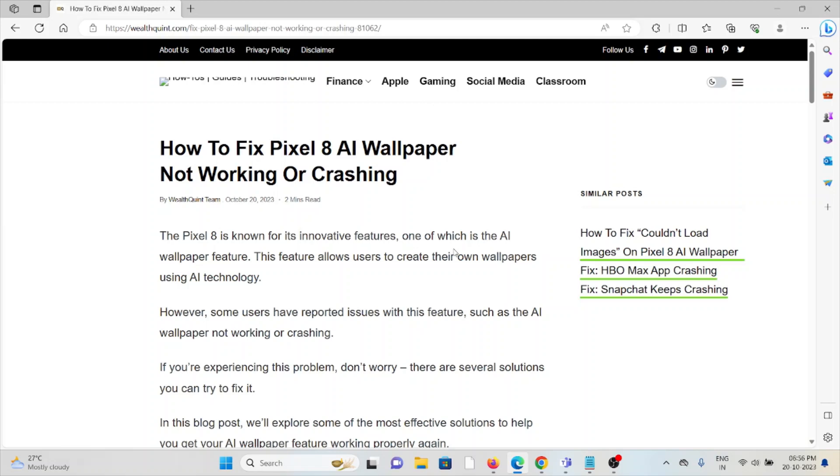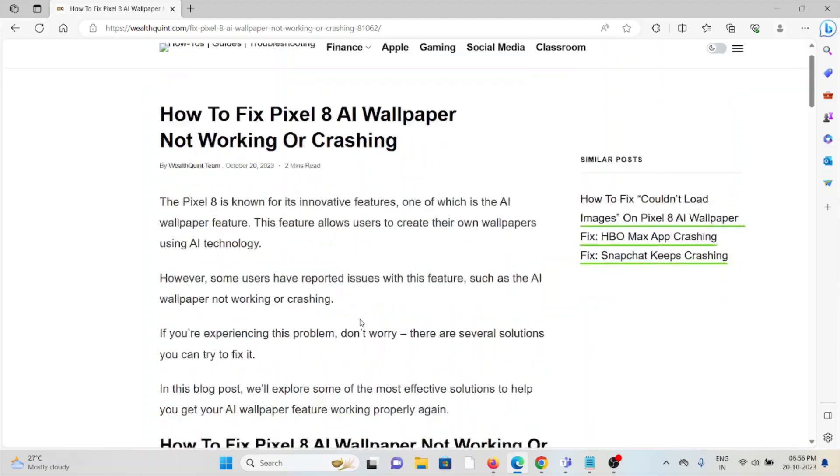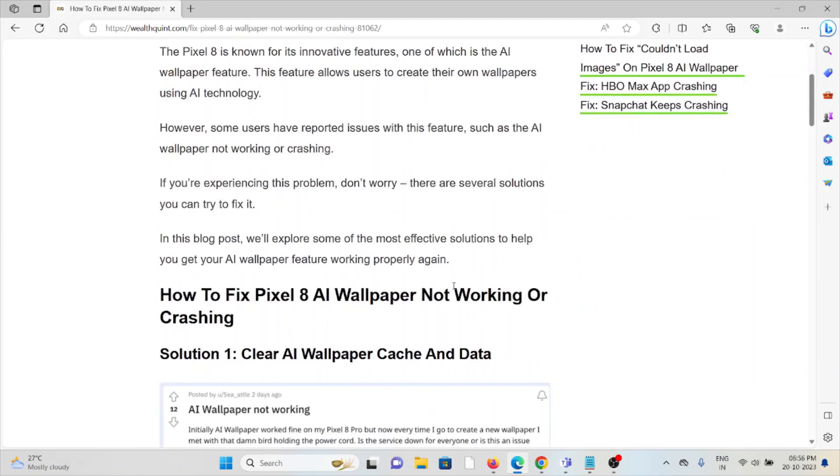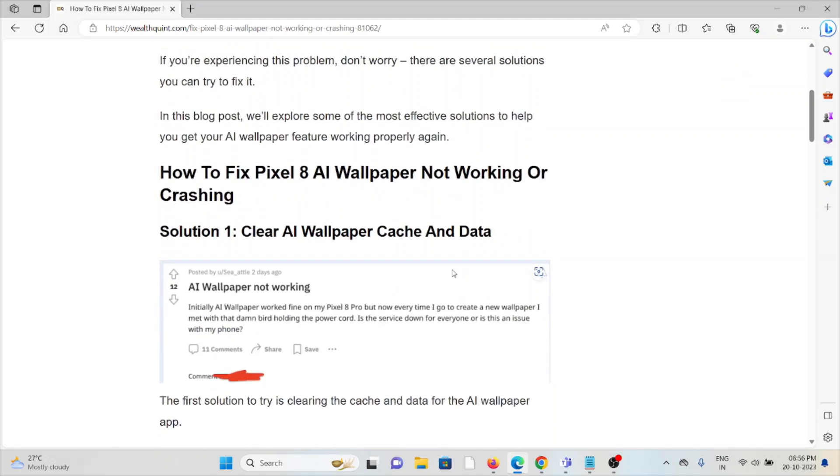However, some users have reported issues with this feature, such as the AI wallpaper not working or crashing. If you're experiencing this problem, don't worry—there are several solutions you can try to fix it.